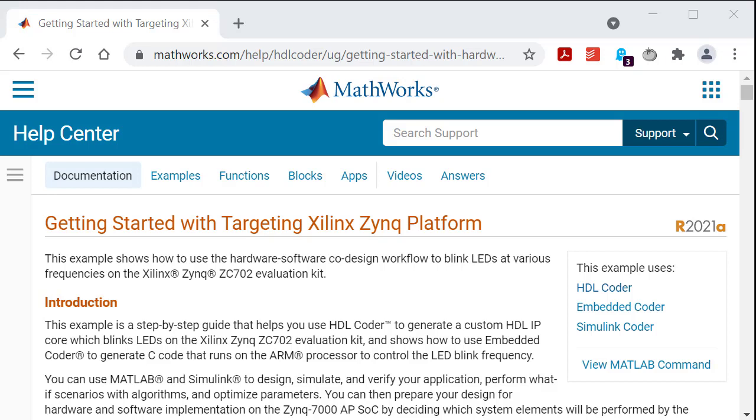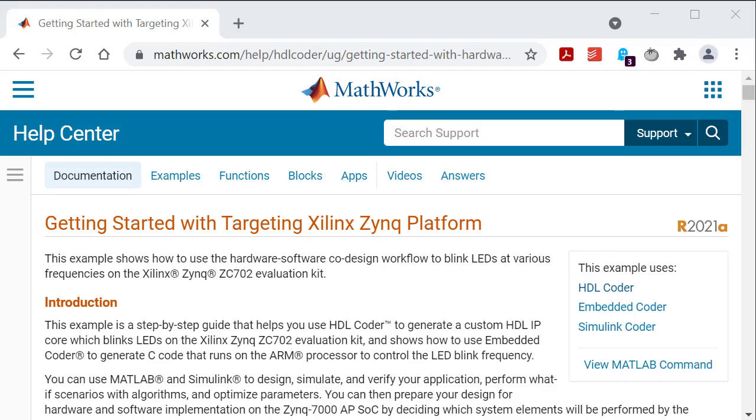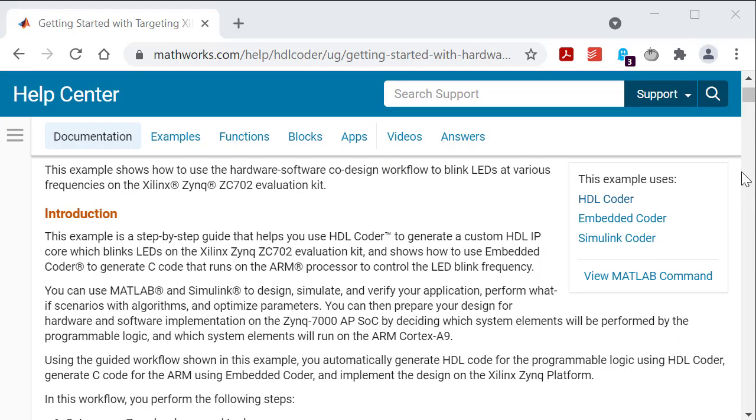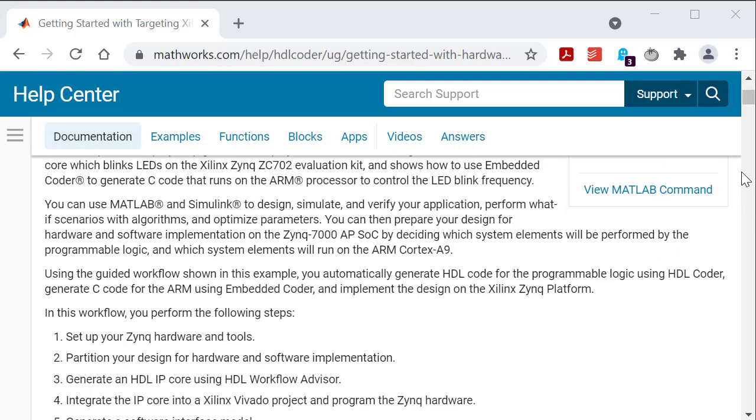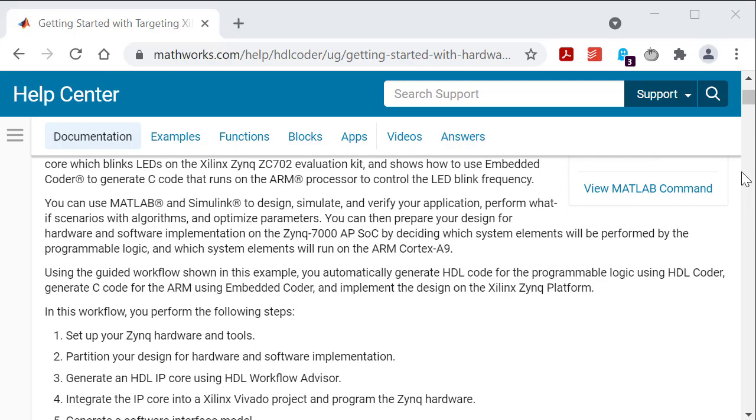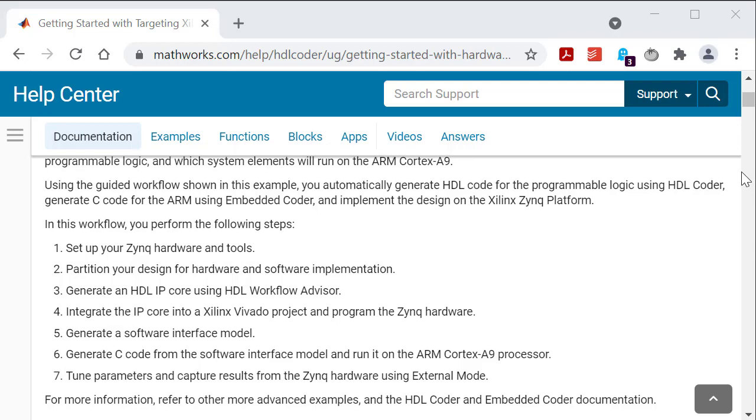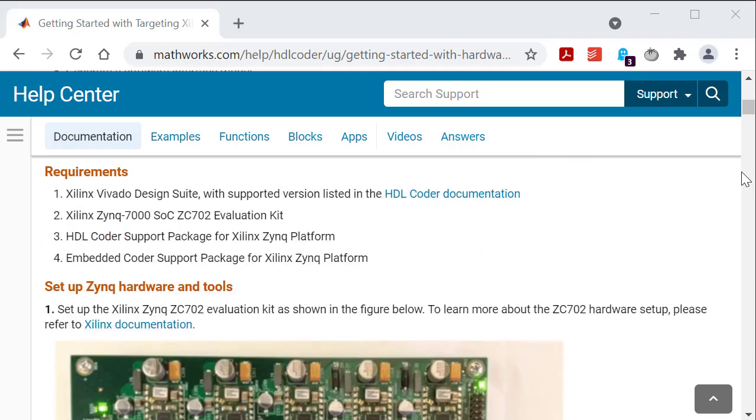To set up the hardware, follow the complete guide provided in the MathWorks documentation, getting started with targeting Xilinx Zinc platform. This document uses the example of a Xilinx Zinc ZC702 evaluation kit. Use this as a guide to set up the TransMotor Control Development Kit.